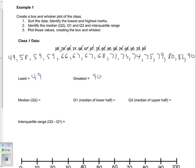I'll add the range here — range is always the highest minus the lowest. So the range of data, or the distance between the highest and lowest number, is 90 minus 49, which equals 41. So the range of the data is 41 points.